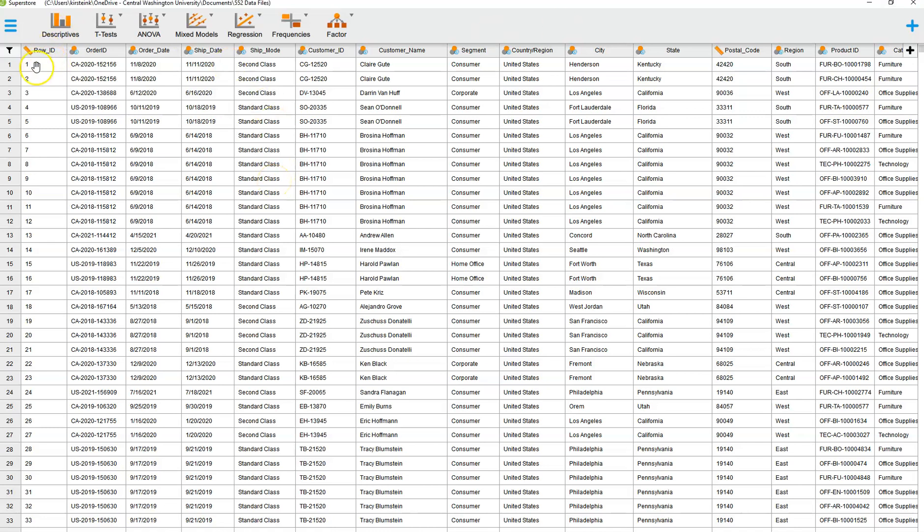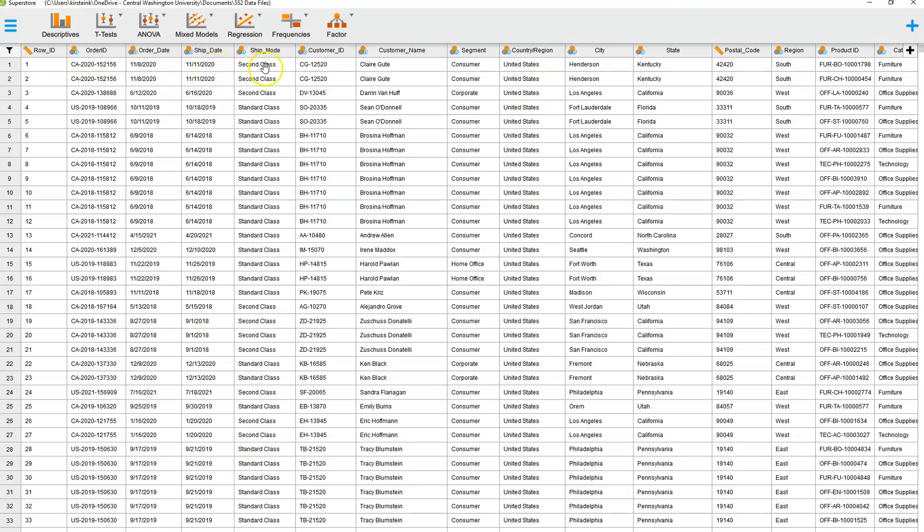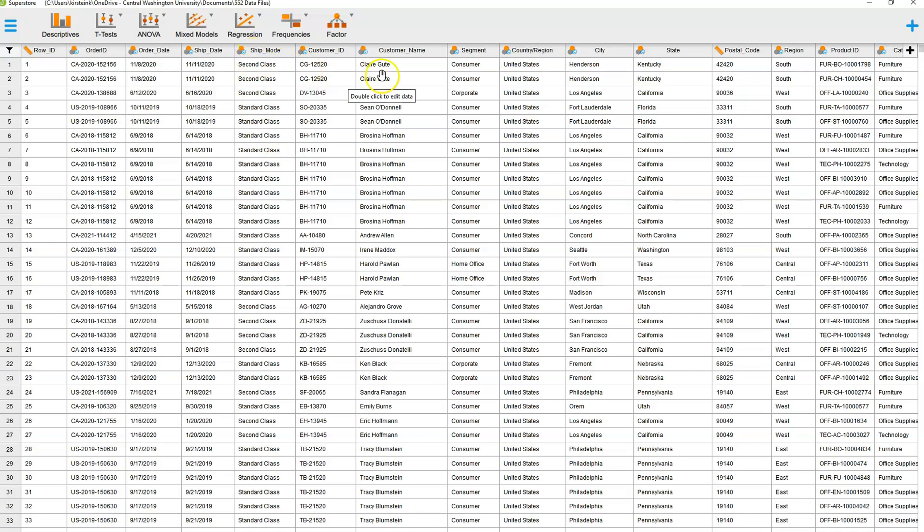This is a file that has 9,994 records, and they are sales records. They are orders that customers have placed with the Superstore. You've got the order ID, the order number, the shipping date, the ship mode. By the way, the ship mode could be a very useful way of classifying the data. You've got customer ID, customer name, segment, country, region, city, state. Another way to be able to segment out your data and determine if there's any interesting patterns that you see.